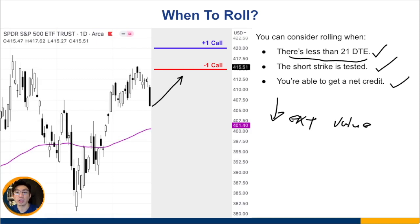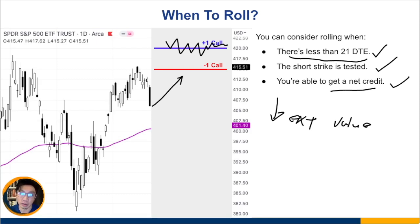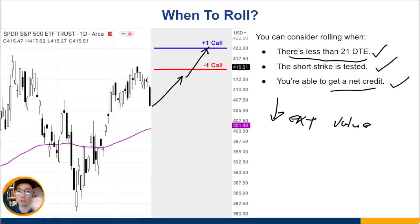Rolling a credit spread is very different from rolling individual short options. For example, if you just have a short call with no long call, rolling it will almost always produce a credit. But when you have the long call in play, there's a chance it could be a net debit depending on how deep in the money it goes. The closer the price is to the long call option, the more likely it is that you'll get a net debit. So it's not always possible to get a net credit when rolling credit spreads.